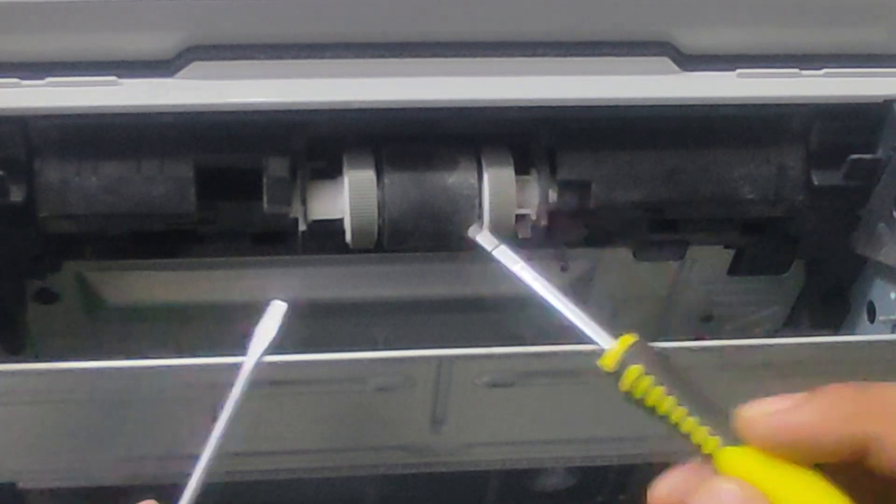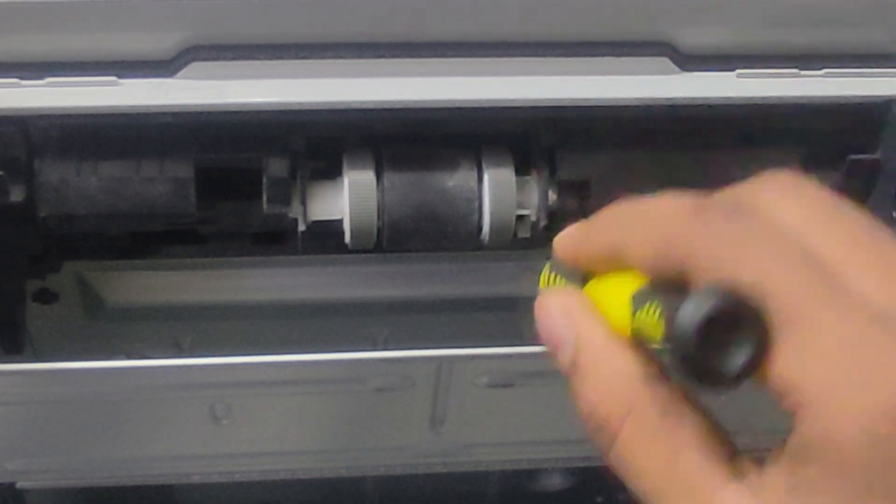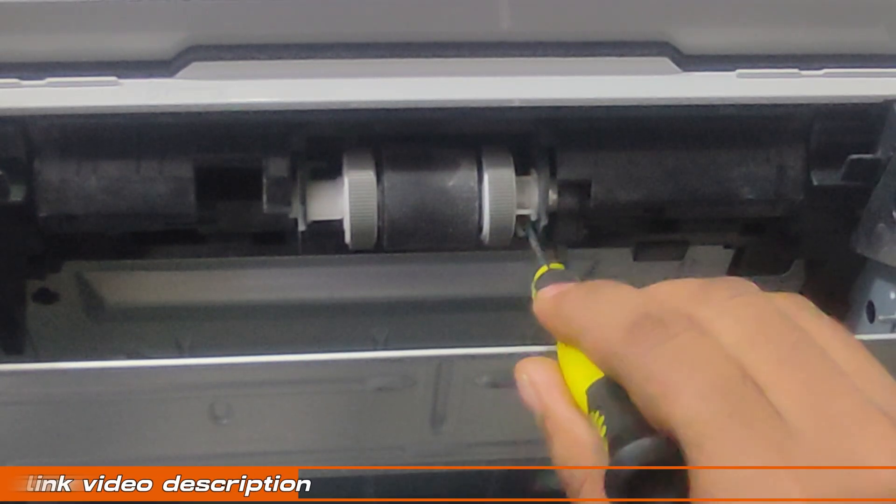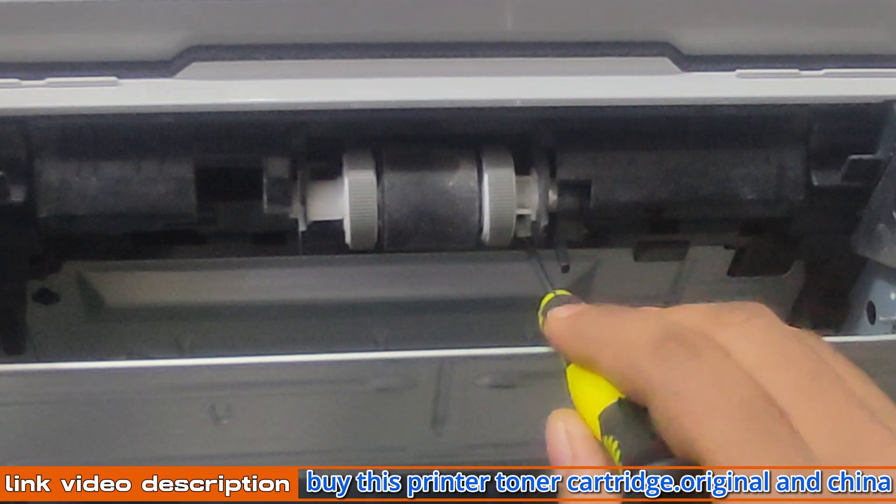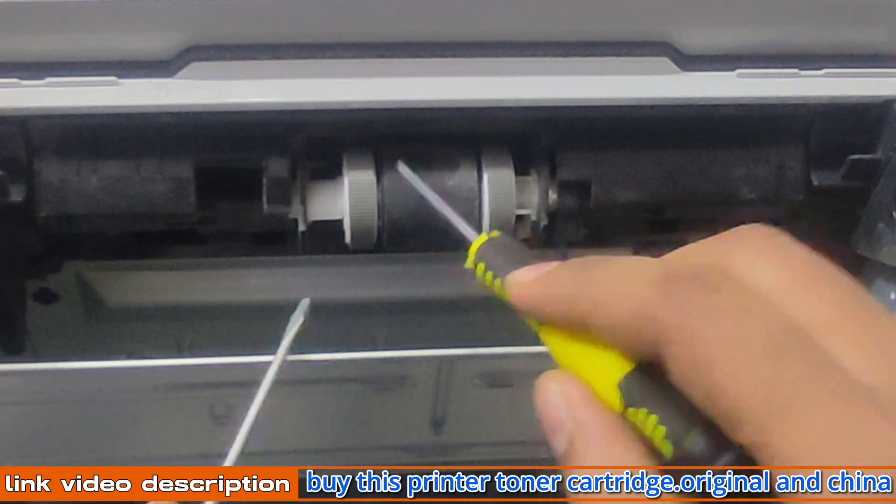To the left of the pickup roller, you'll see a small tab. Use a Phillips screwdriver to loosen the screw that secures the tab.